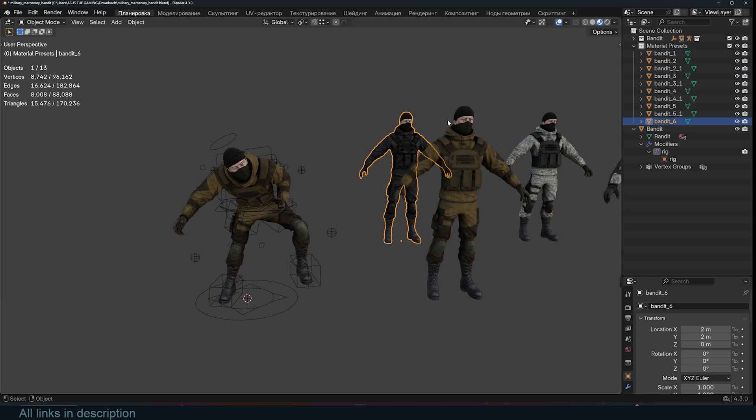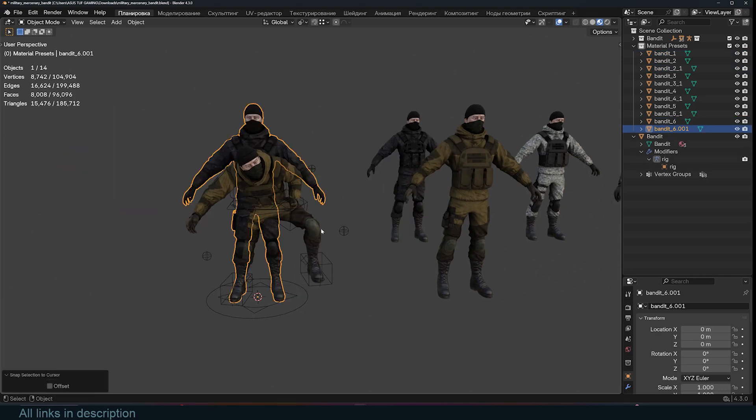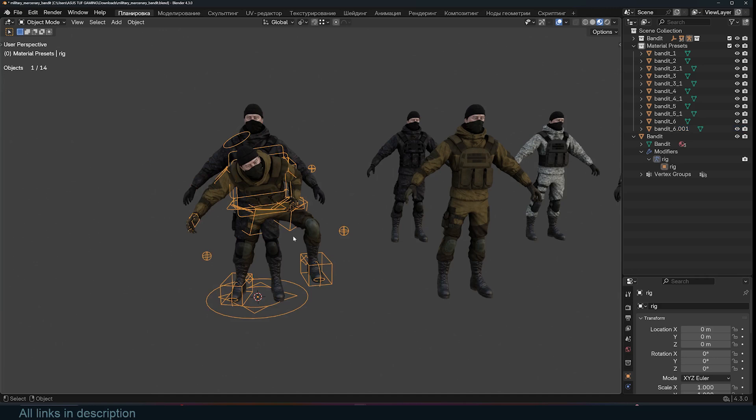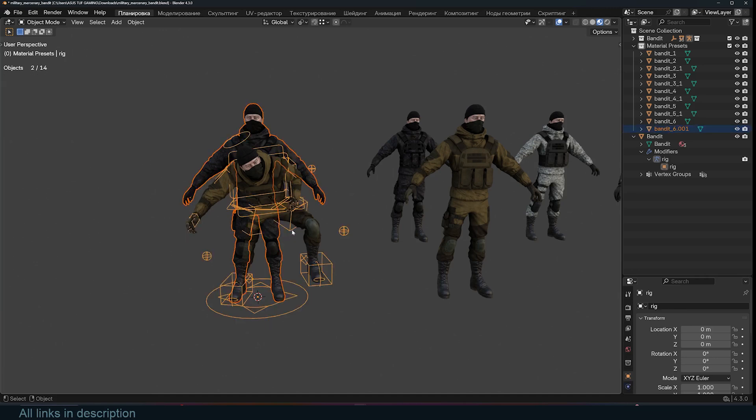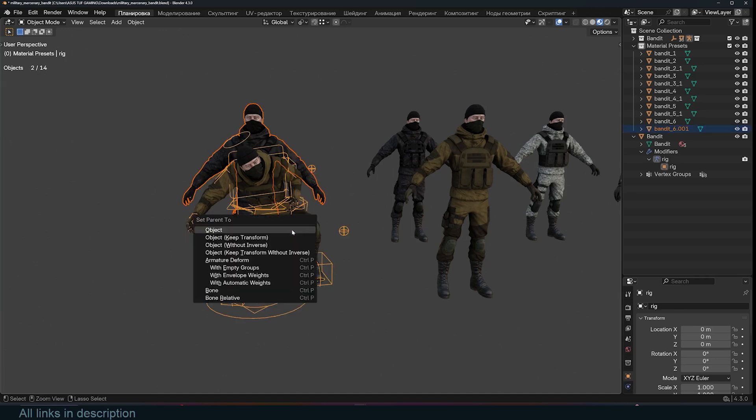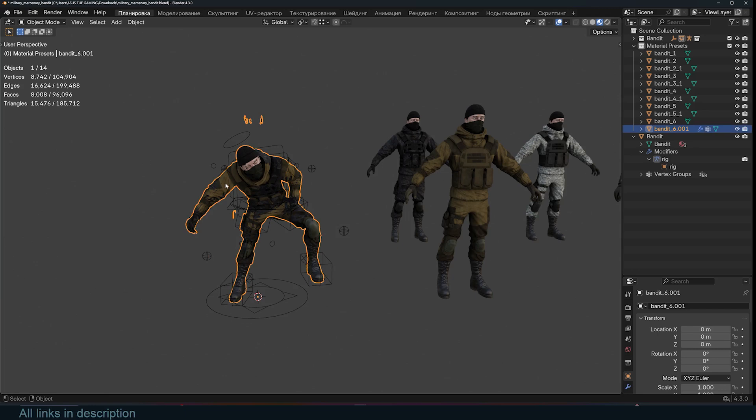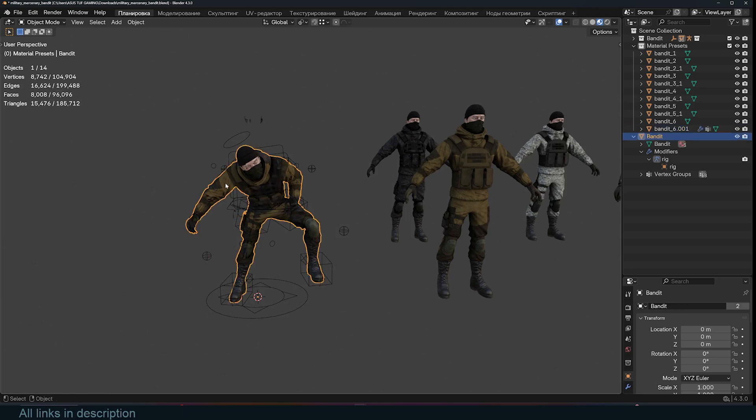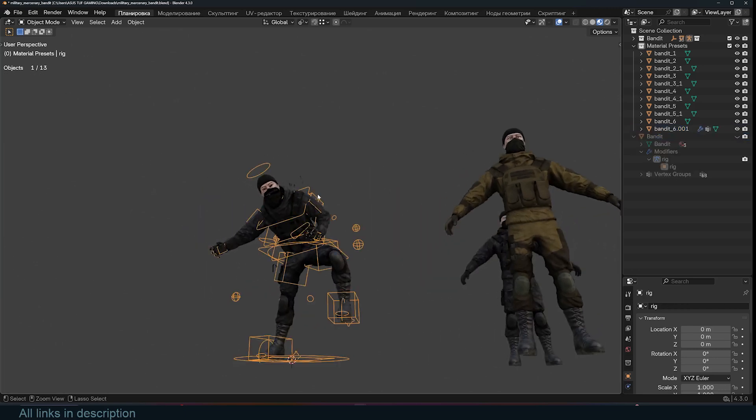For example, this guy here, and I just move them to this position. Now all I have to do is parent them to the armature. So I'm just going to select this character and then the armature, use Control+P, and then use Parent with Automatic Weights. That will deform that character using the armature we have. I can hide the original one, and now you can see that I now have the two characters ready.